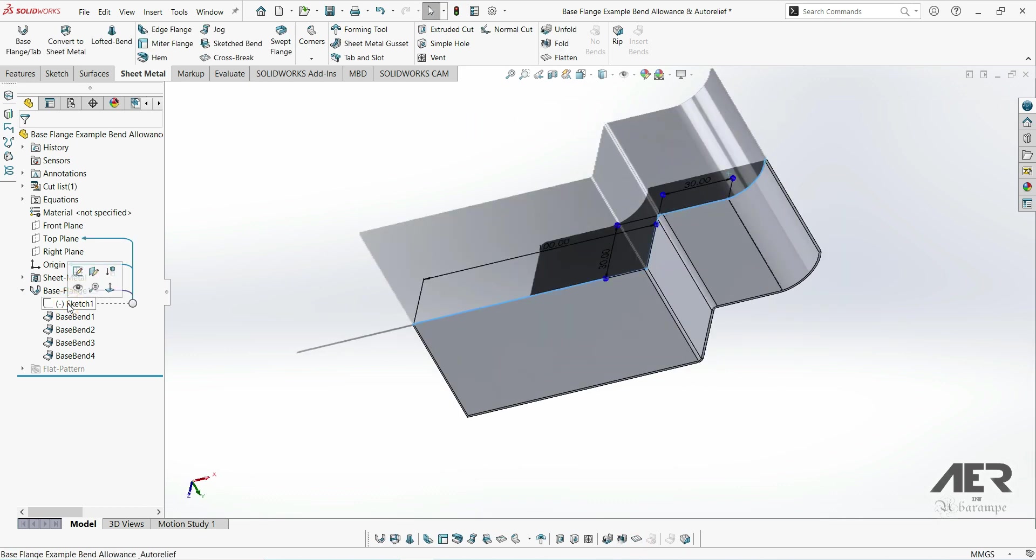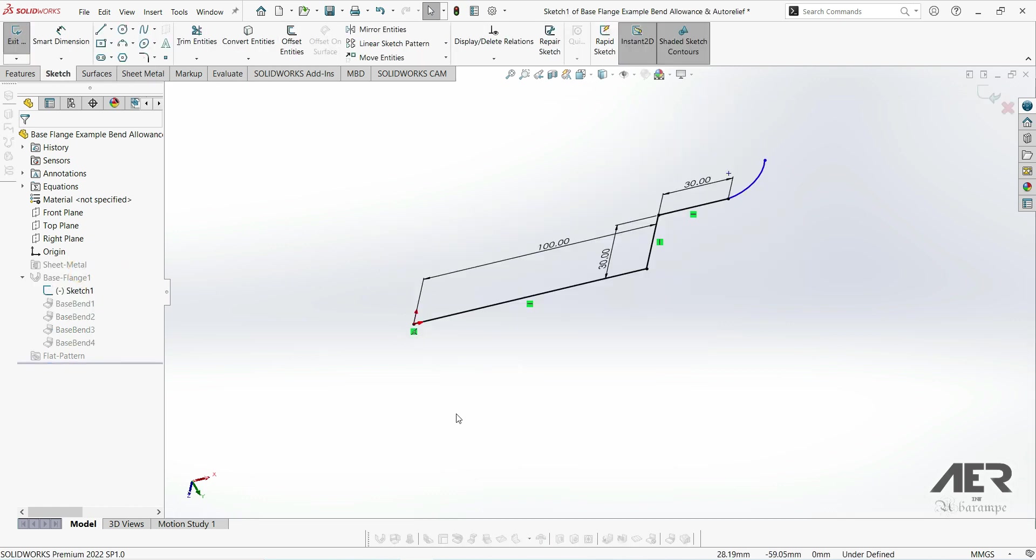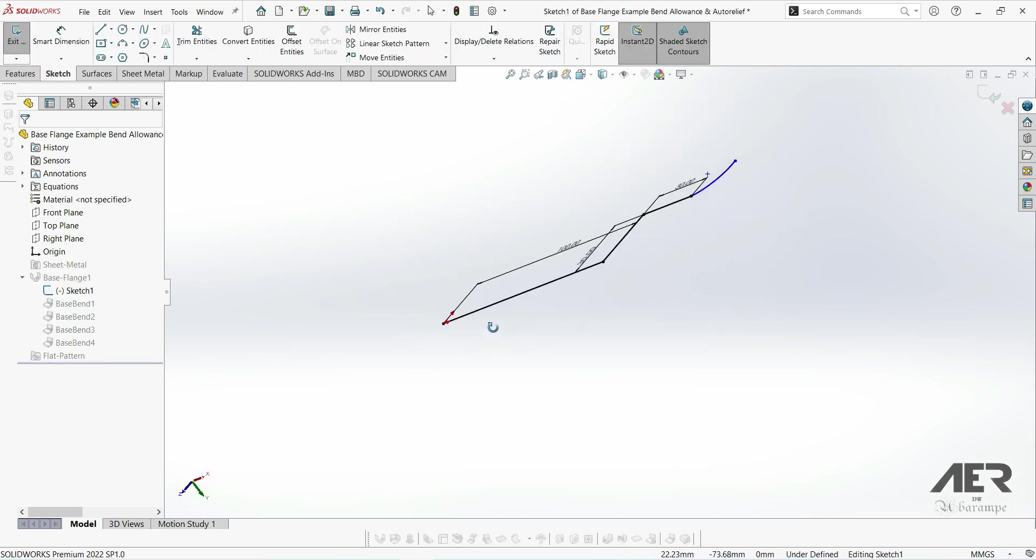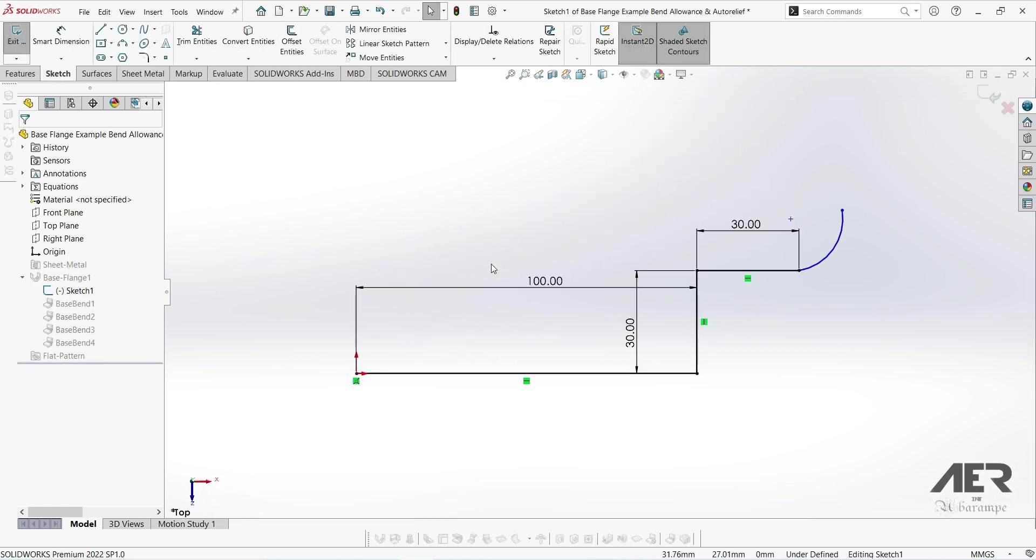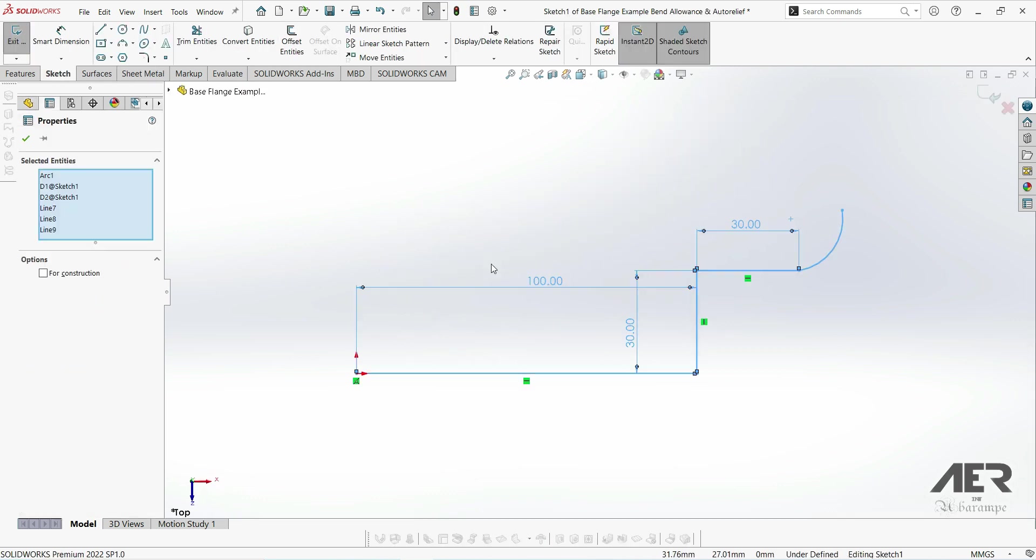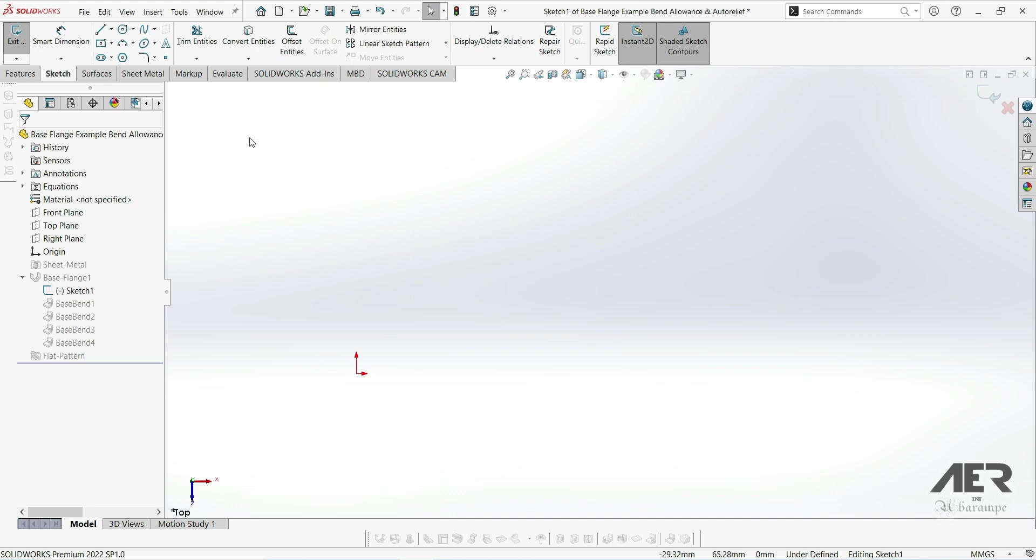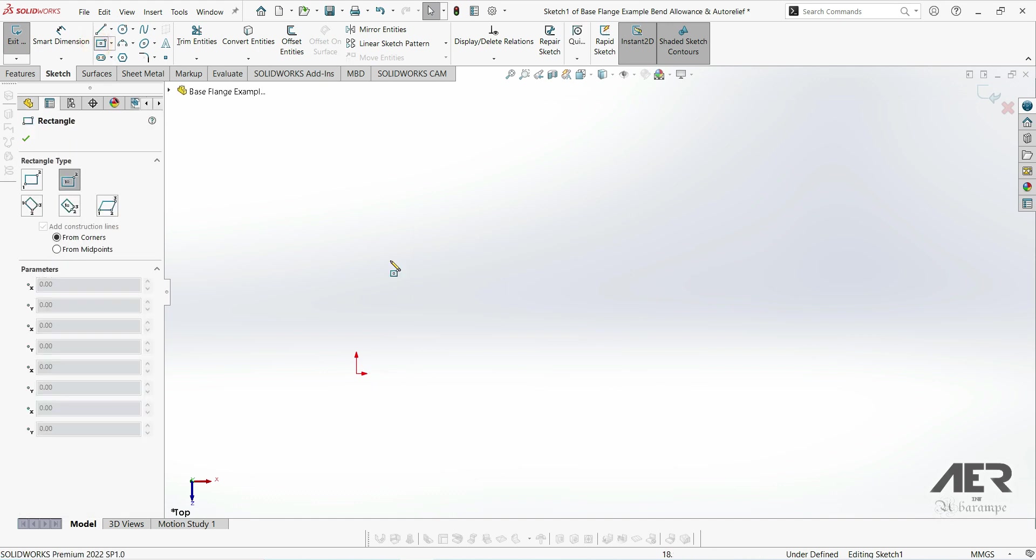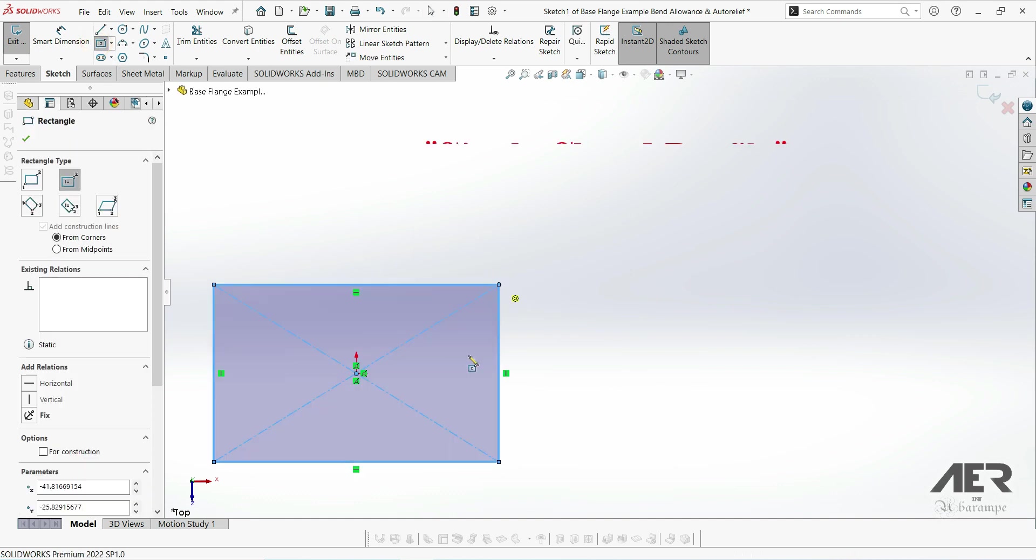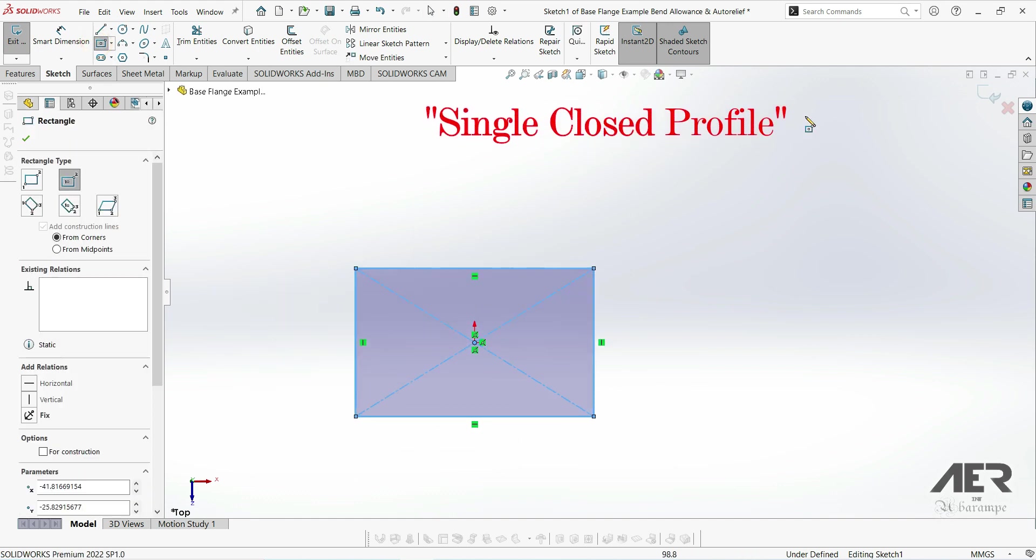So this type of base flange covers what's called the single open sketch. We've already covered what's called the single closed sketch, which is any single closed shape like a rectangle or circle, so that would be something like this - just a single closed rectangle.